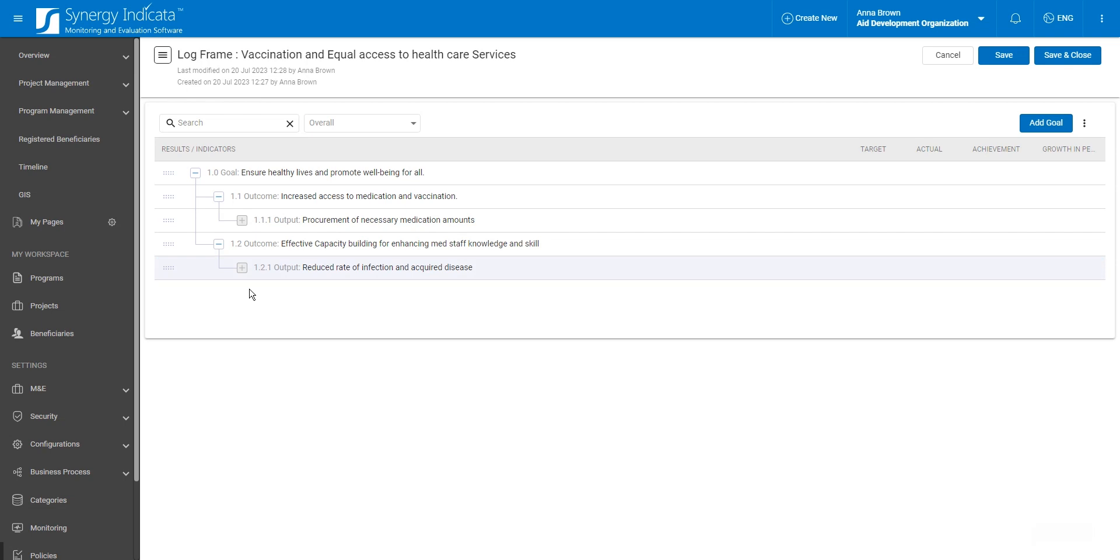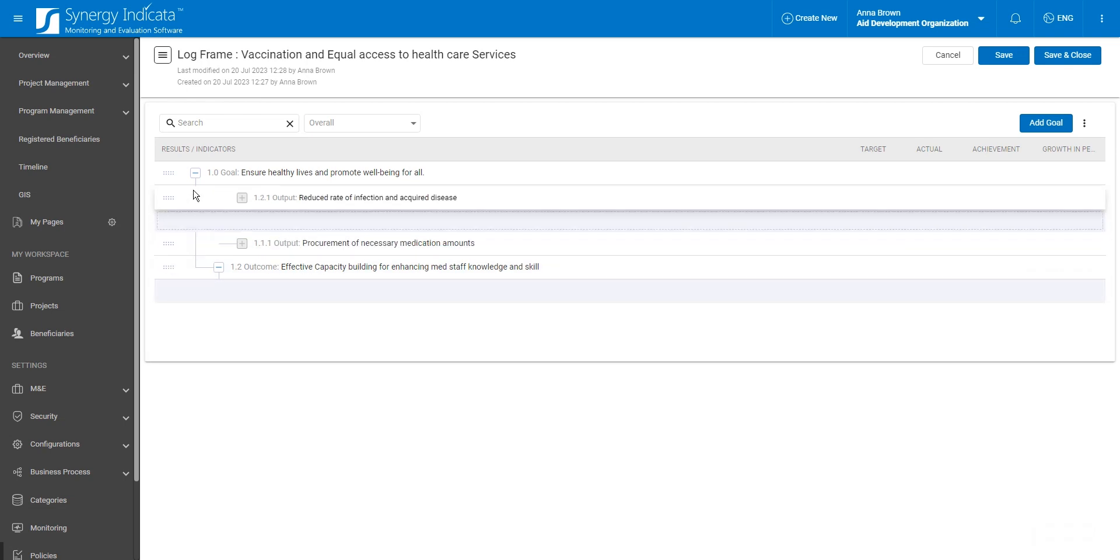The moved items preserve their hierarchy, including child items and indicators. Remember that items can only be moved within the same level to maintain an organized and logical framework structure.